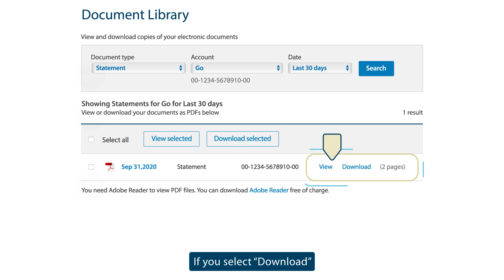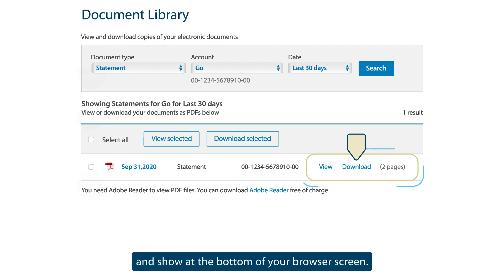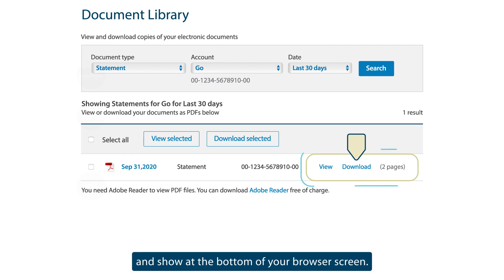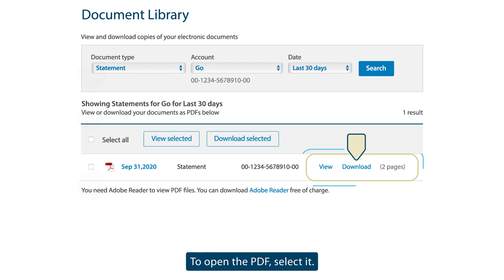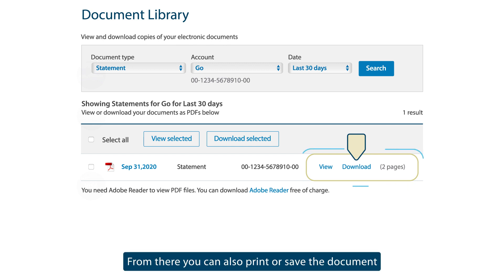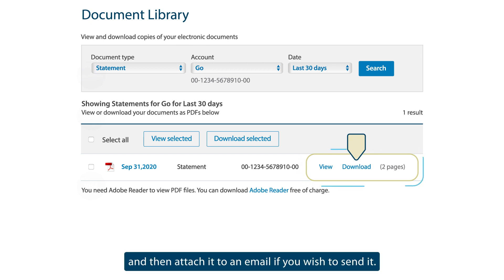If you select Download, a PDF version will download and show at the bottom of your browser screen. To open the PDF, select it. From there, you can also print or save the document and then attach it to an email if you wish to send it.